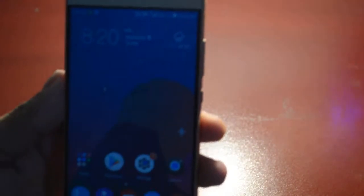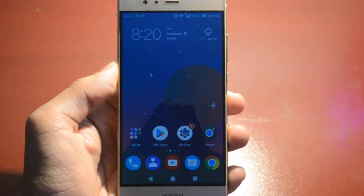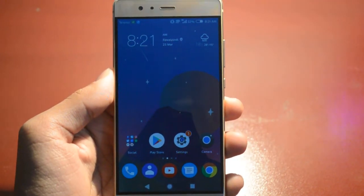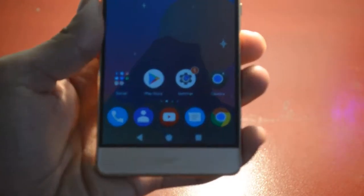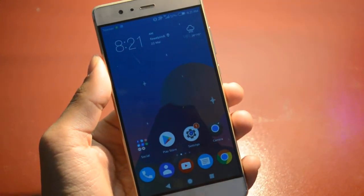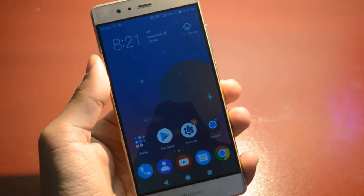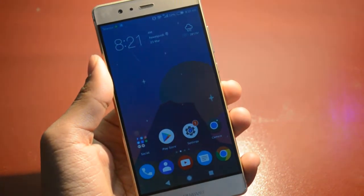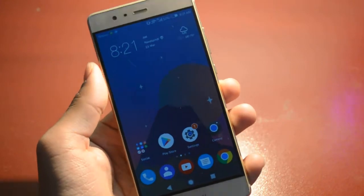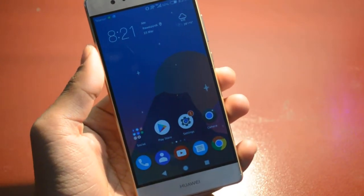Hey guys, welcome to my video — it's your boy Kid Android. Today I'm going to show you how you can easily change the icon style and the navigation bar. You can see I applied the Pixel navigation bar on my Huawei P9. You can do it on any Huawei device and theme your Huawei device however you want.